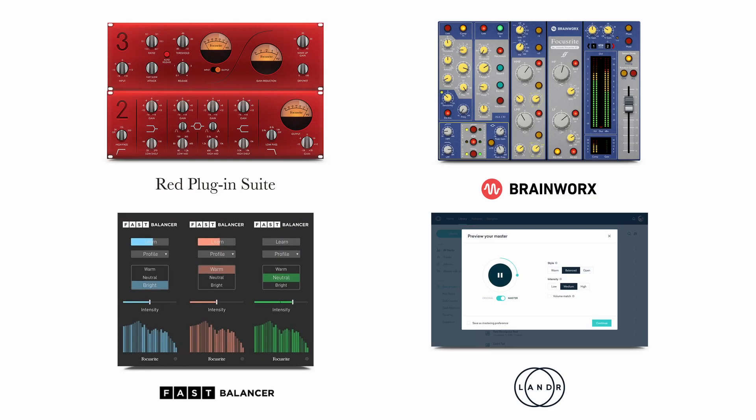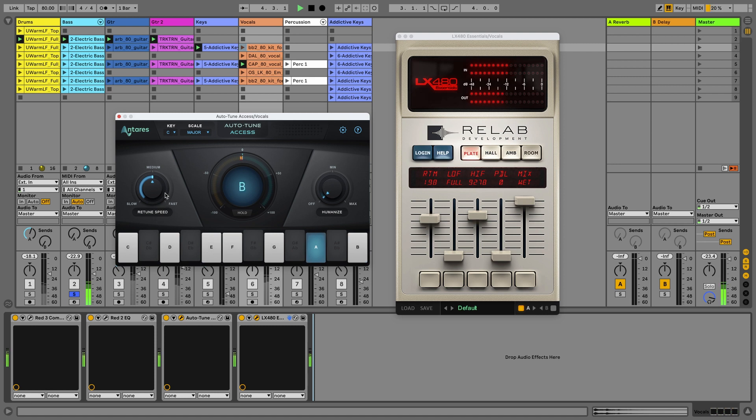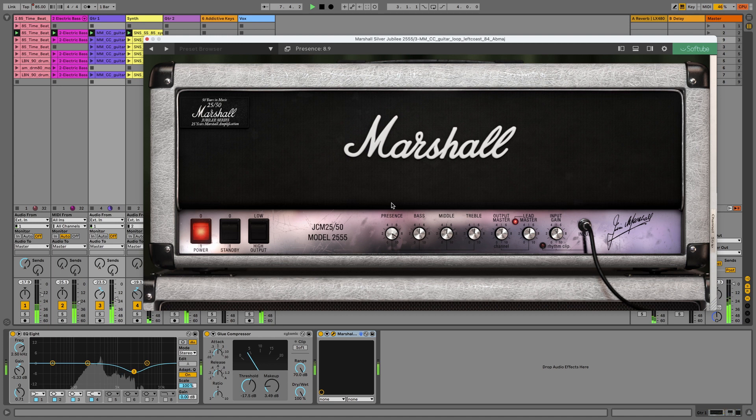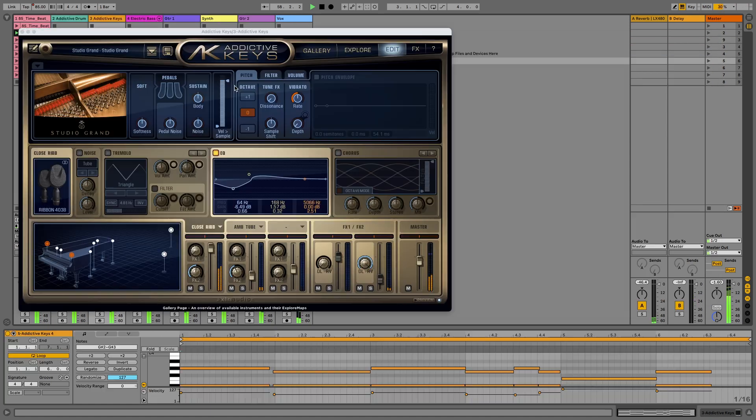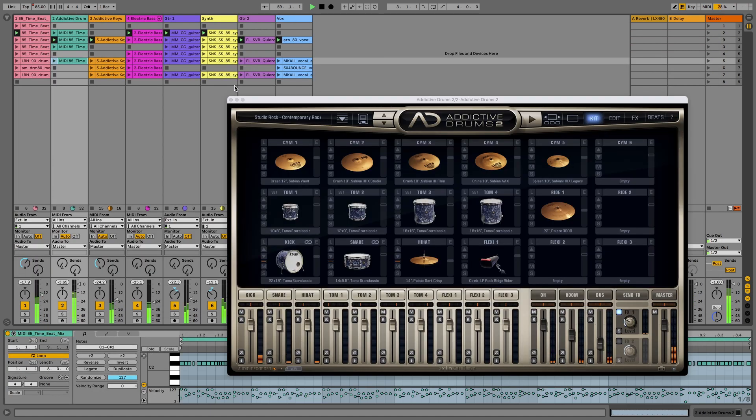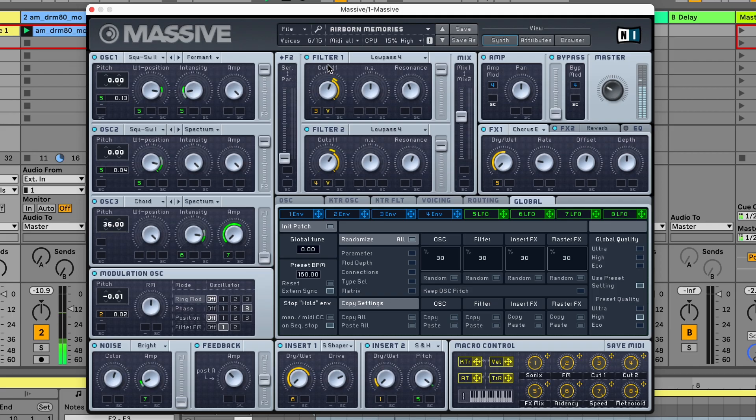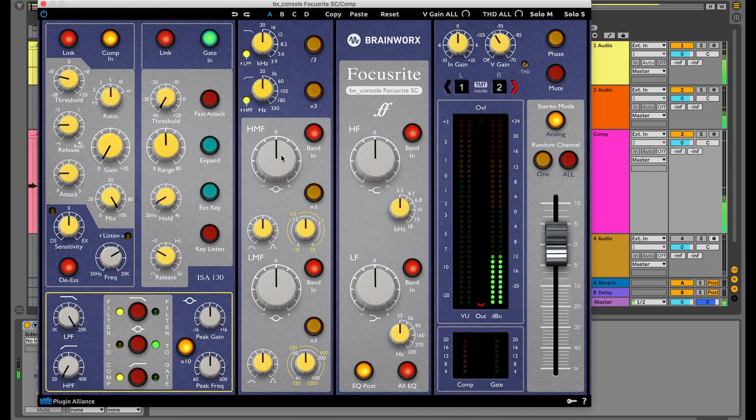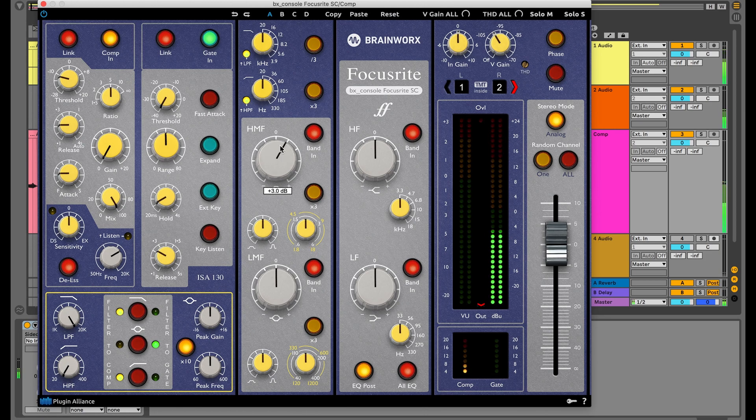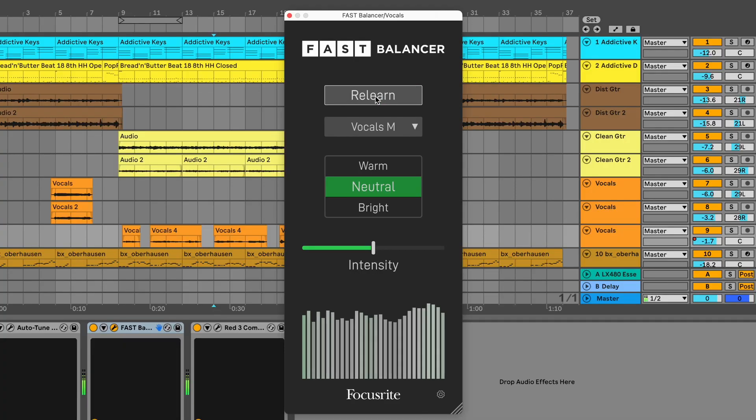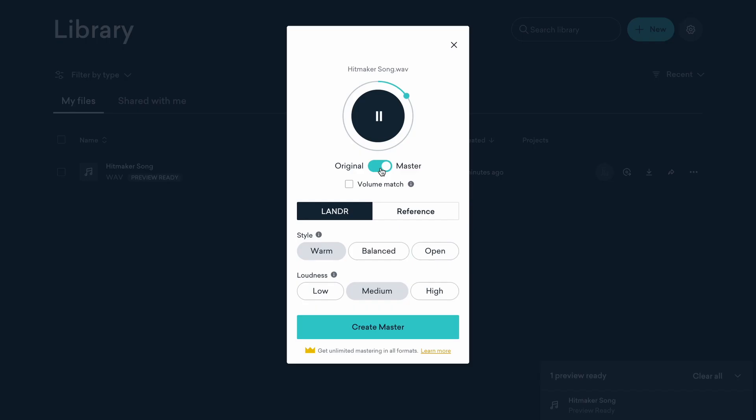You can mix and master with studio-quality sound all in the box. It includes Antares AutoTune Access, Relab LX480 Essentials, SoftTube Marshall Silver Jubilee 2555, XLN Addictive Keys and Addictive Drums 2, Native Instruments Massive, Brainworx BX Console Focusrite SC, Focusrite Red Plug-in Suite, Focusrite Fast Balancer, and a 2-month subscription to Landr Studio for mastering with 5 free masters you can use even when your 2-month trial is over.